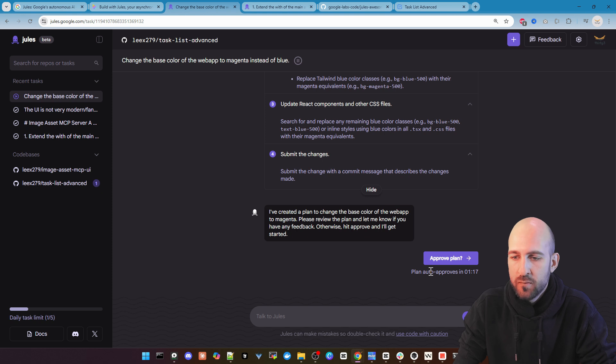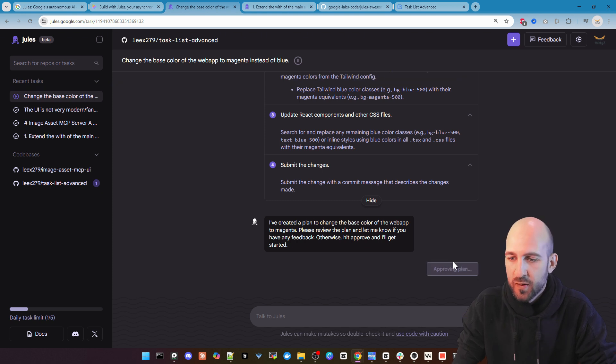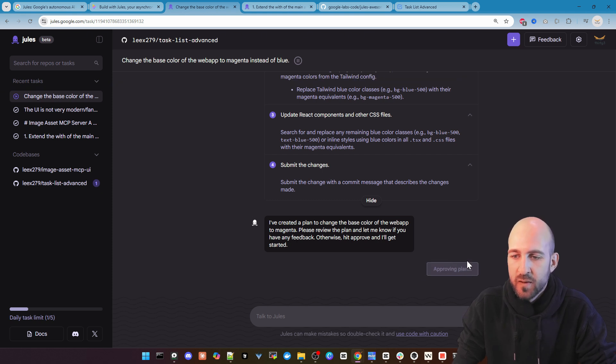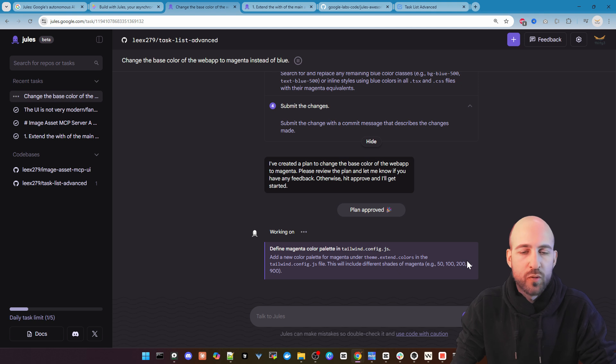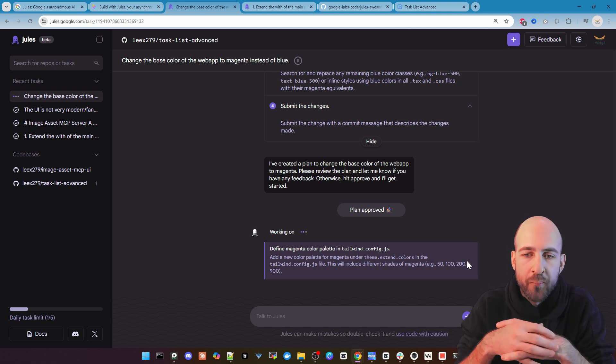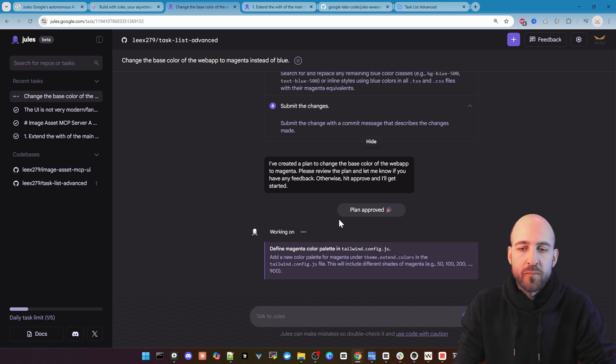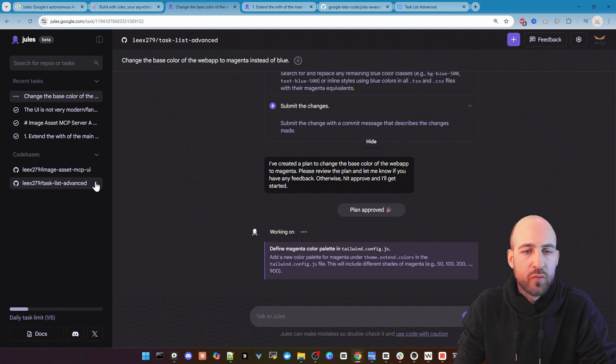We will approve it for now. As you also can see it auto approves it in one minute. Let's choose approve and wait to finish.